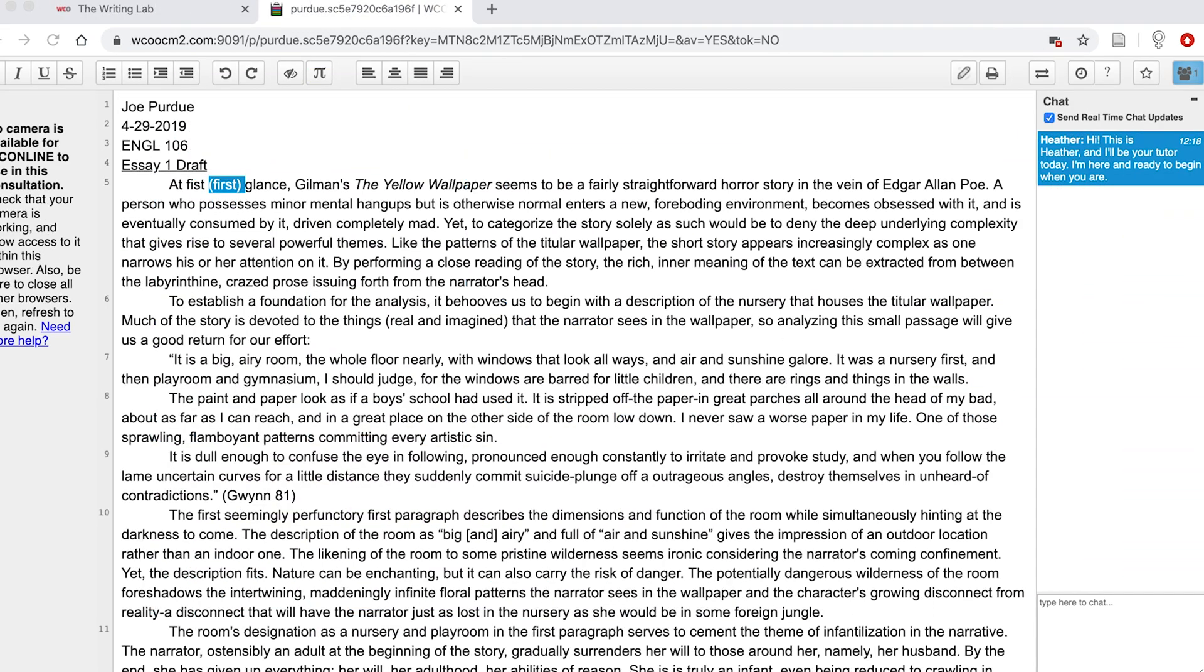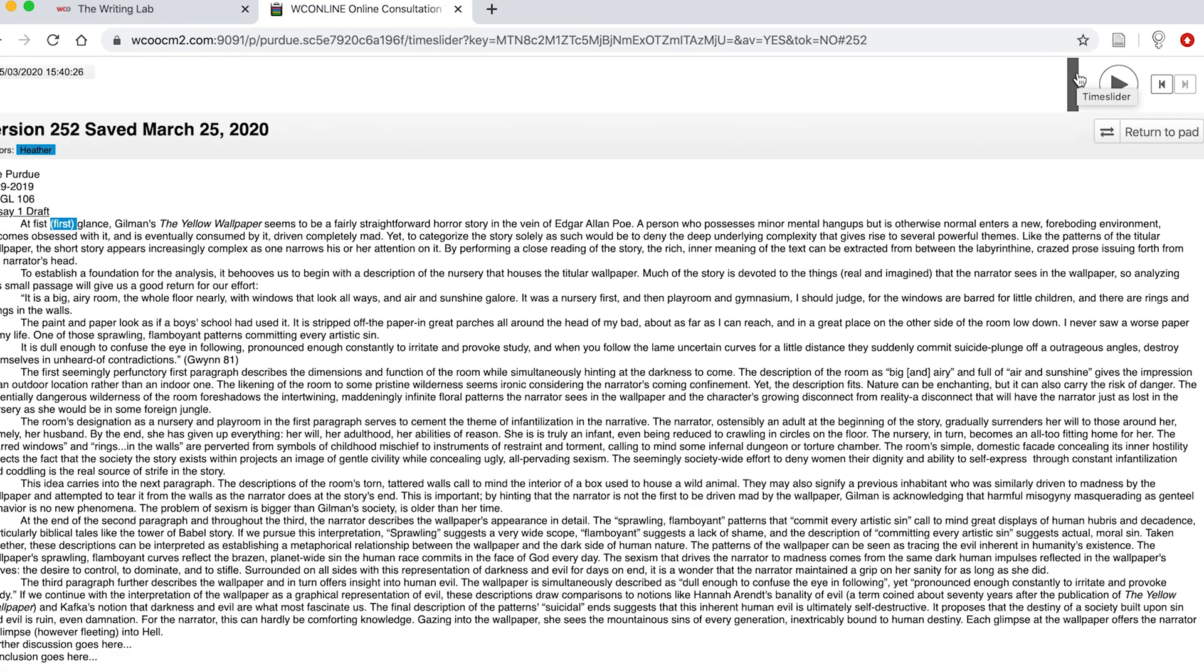If you would like to revisit your session after it ends, you will be able to access your work by re-entering the chat via WCO. You can also see a playback recording of the session by clicking on the time slider icon. The time slider icon will allow you to see the comments exchanged during the session in the order that they appeared.